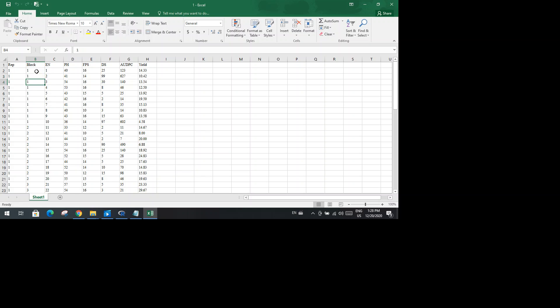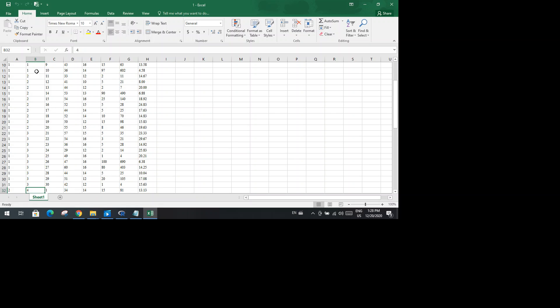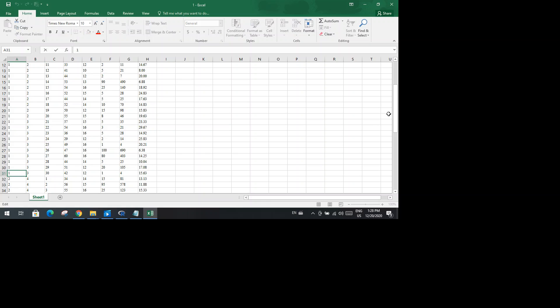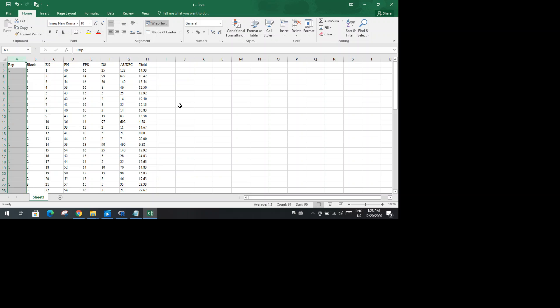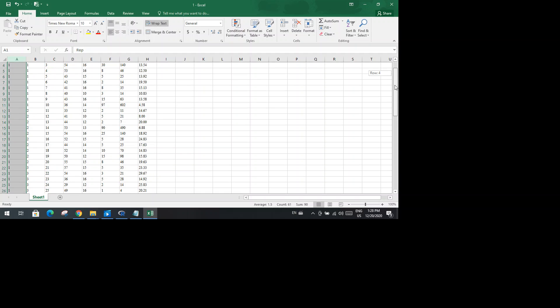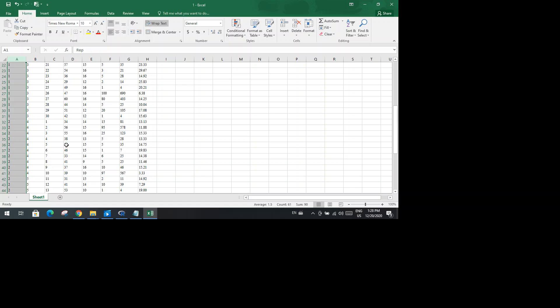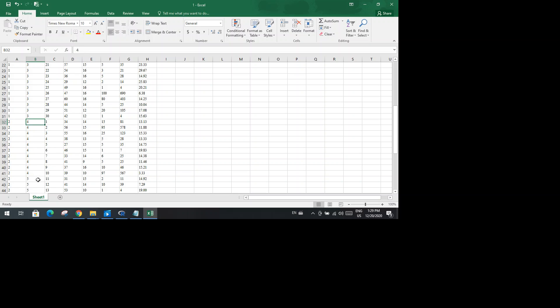You should note the blocks in a continuous order. For example, in replication one there are three blocks - you can see here up to this point. This is replication one, which can be seen through this first column. The ending of one here denotes the ending of the first replication. This means that in each replication there were three blocks. You cannot write it like in the second replication one, two, three blocks - you have to write blocks in continuous order.